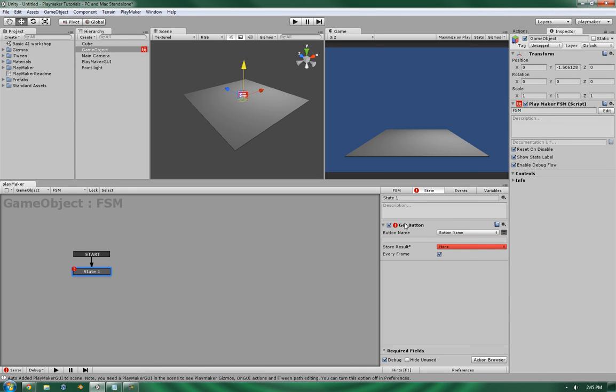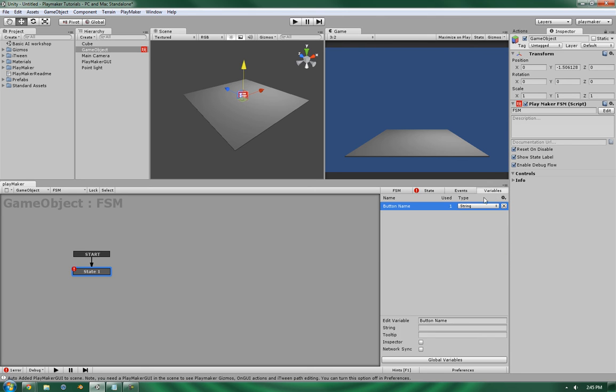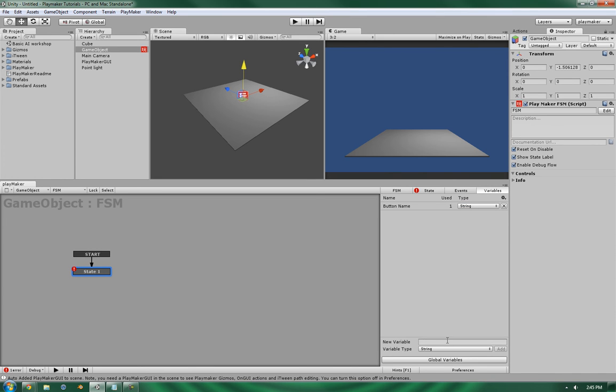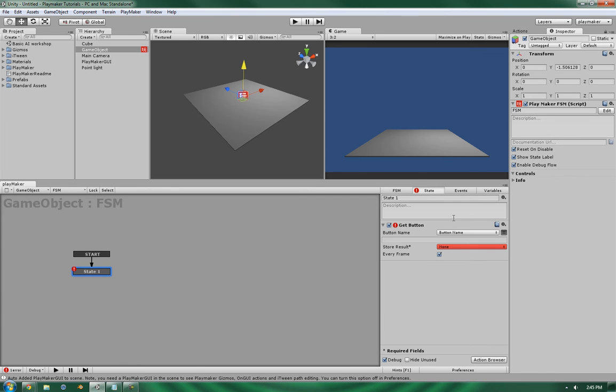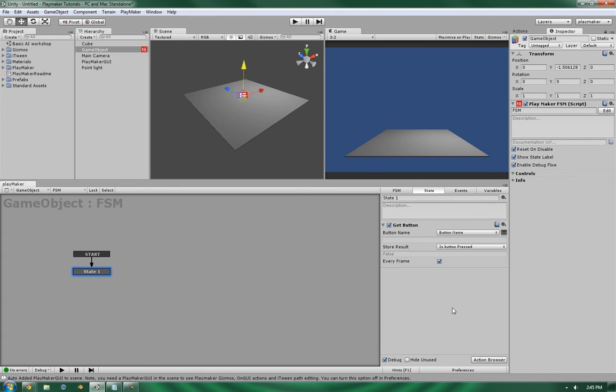The next one you'll see is store result. This will be a boolean value, which is a true-false statement. So if you wanted to record whether or not this button has been pressed and store it for future actions, you can do so here. Like so.